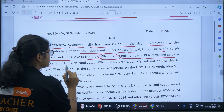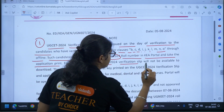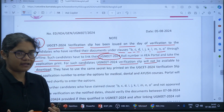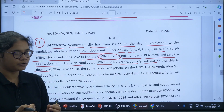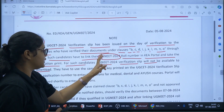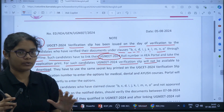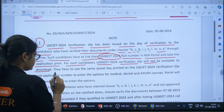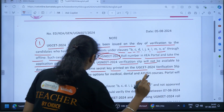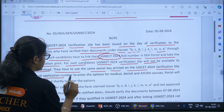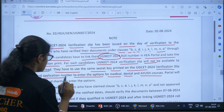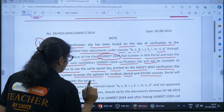For such candidates, the UG NEET 2024 verification slip will not be available to download. There is no second verification slip available. You have to use the same verification slip and enroll your UG NEET roll number. You must use the same secret key printed on the UGCT 2024 verification slip and application number to enter the options for medical, dental, and Ayush courses. The portal will be opened shortly to enter the options.